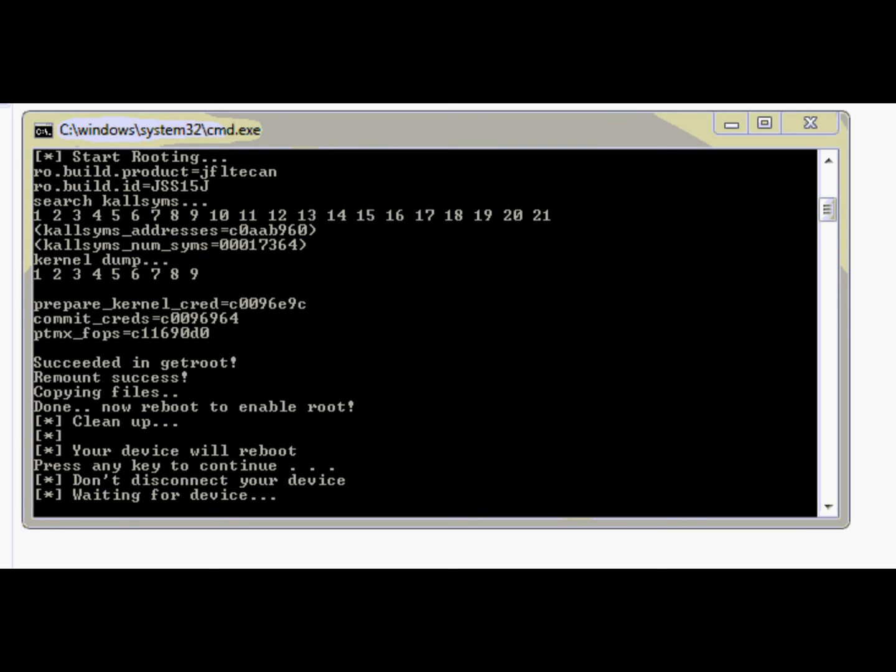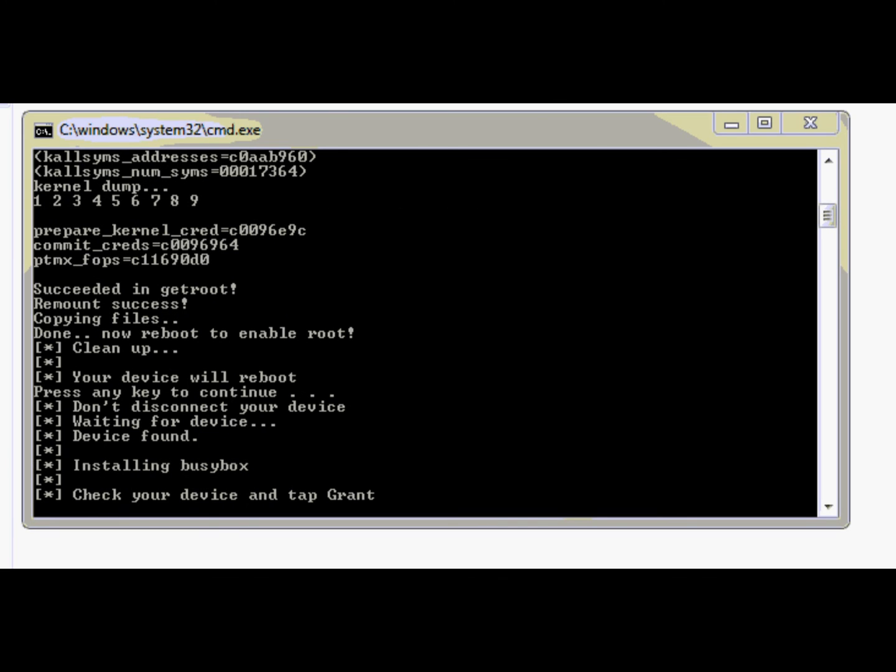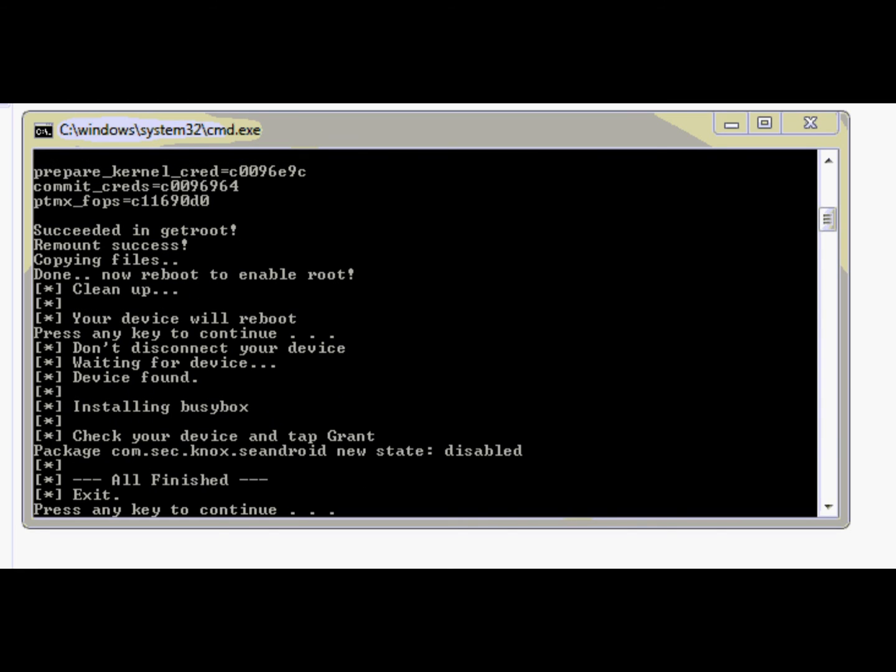This means the root part of the process is basically done. So the next part is for removing the KNOX flag. After the phone has rebooted by itself, you should see a prompt on the phone screen asking you to grant root access to BusyBox. This will disable the KNOX flag.